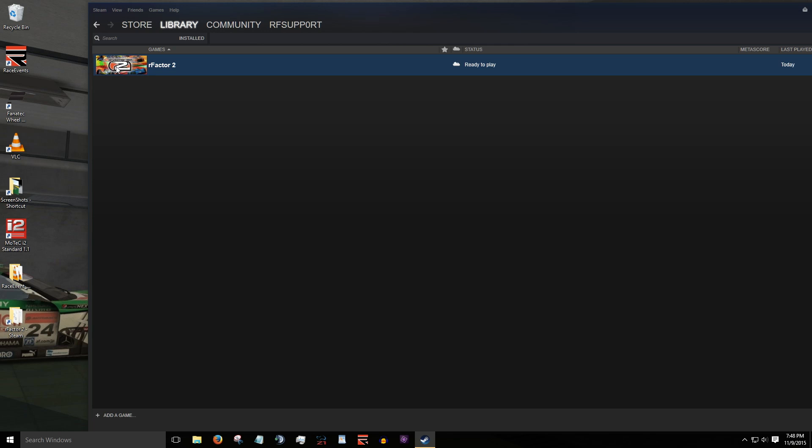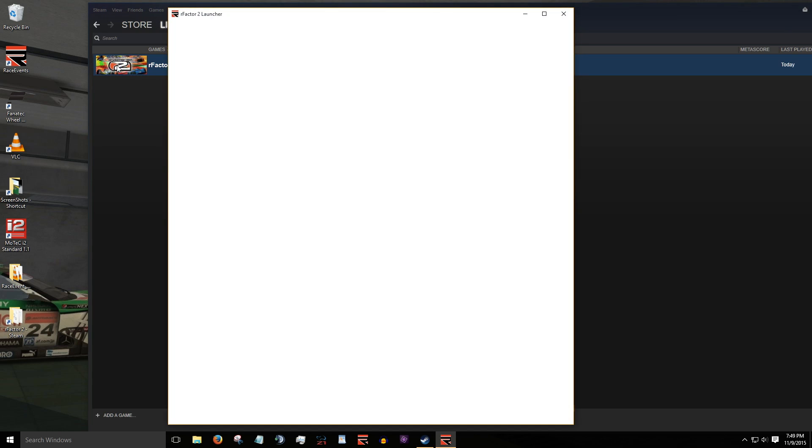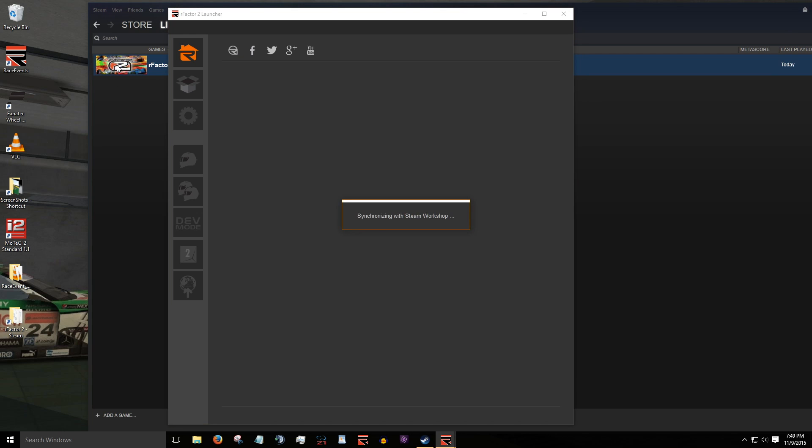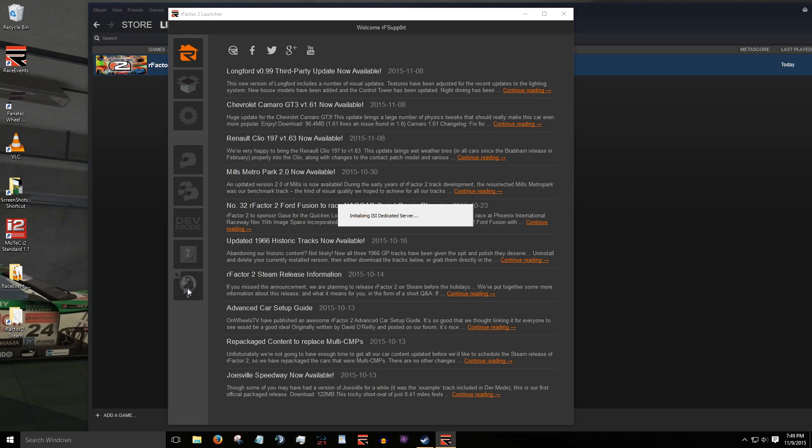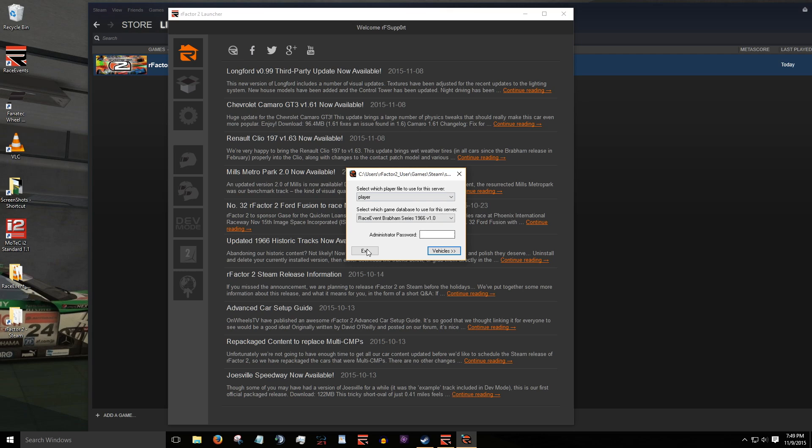The first thing you'll want to do is open RFactor2 from your Steam library. This will open the launcher. Go ahead and open the dedicated server by clicking on the world icon here. This initiates a series of dedicated server configuration windows.